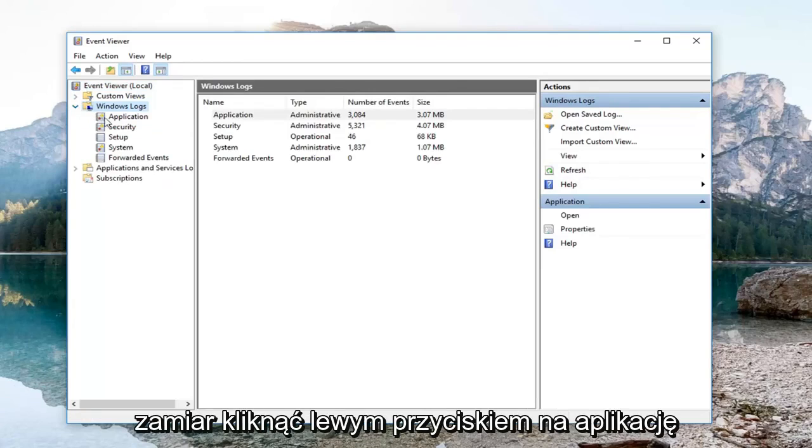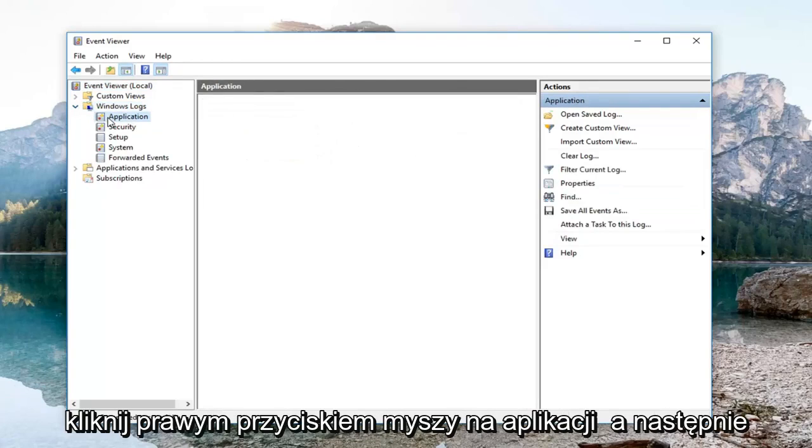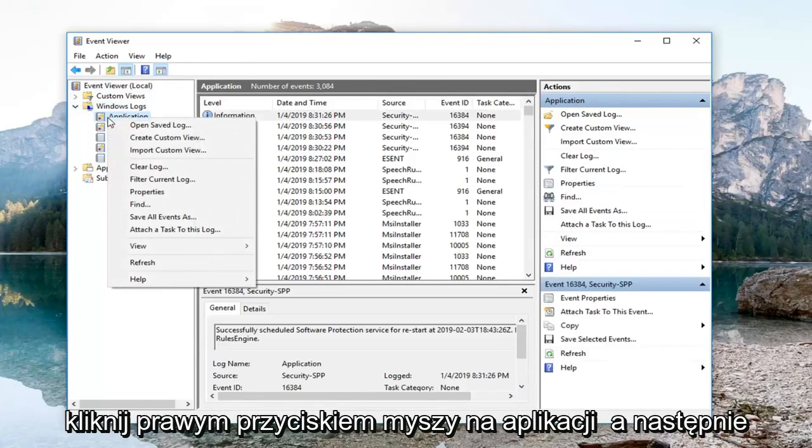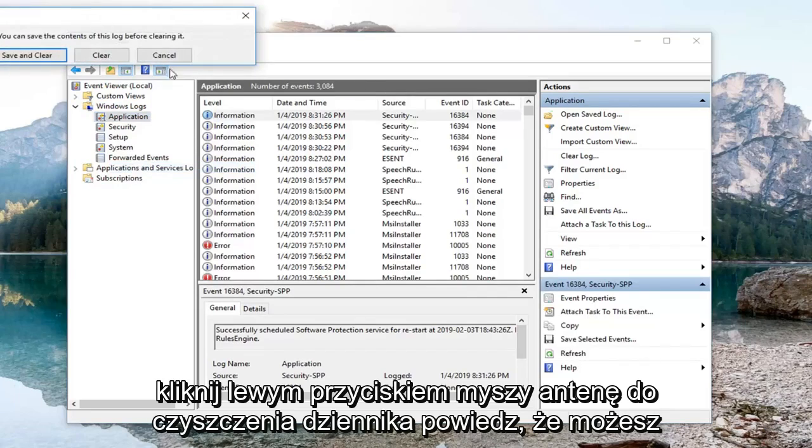And now you want to left click on Application, right click on Application, and then left click on Clear Log.